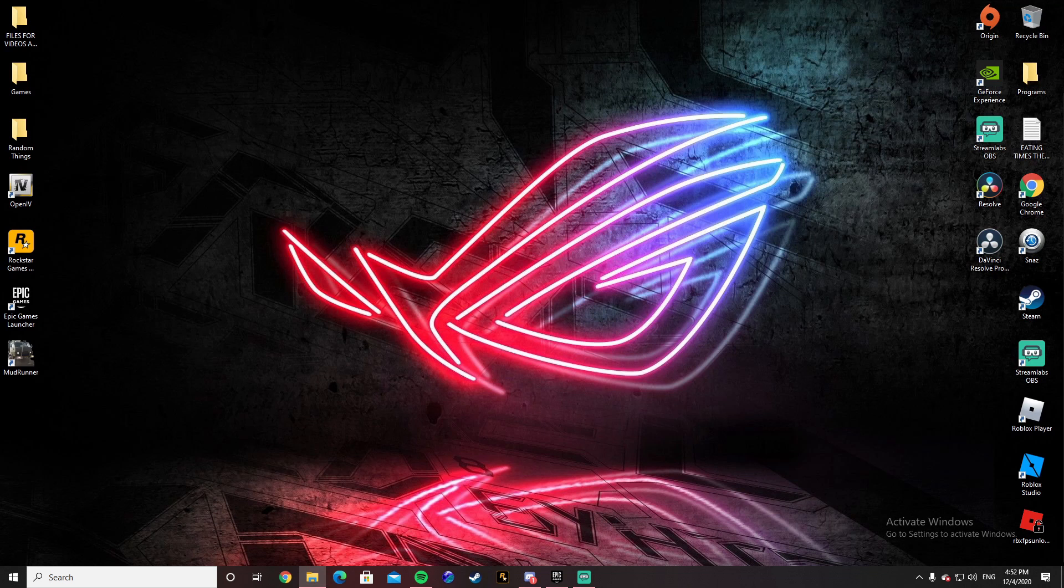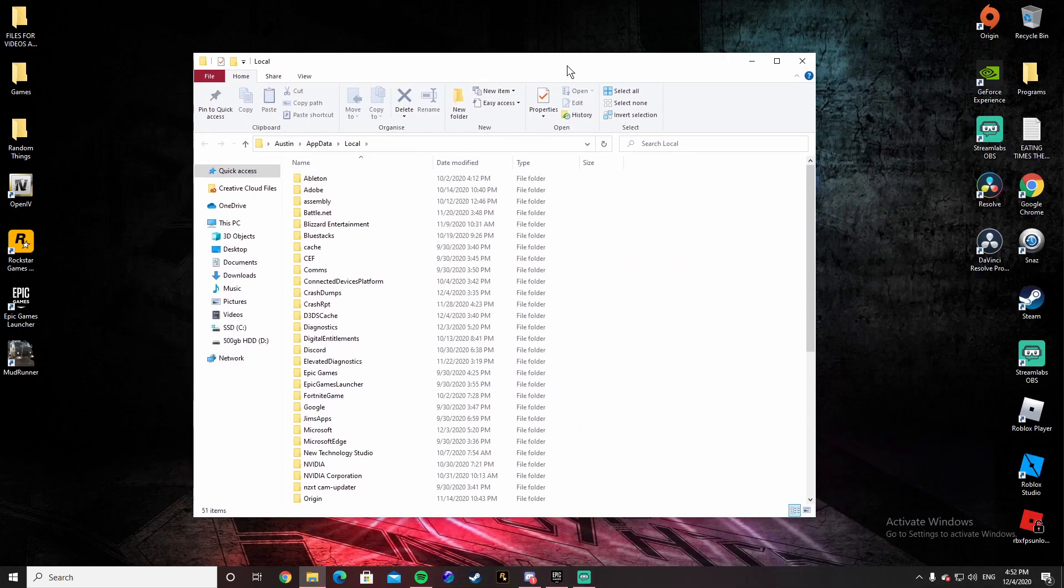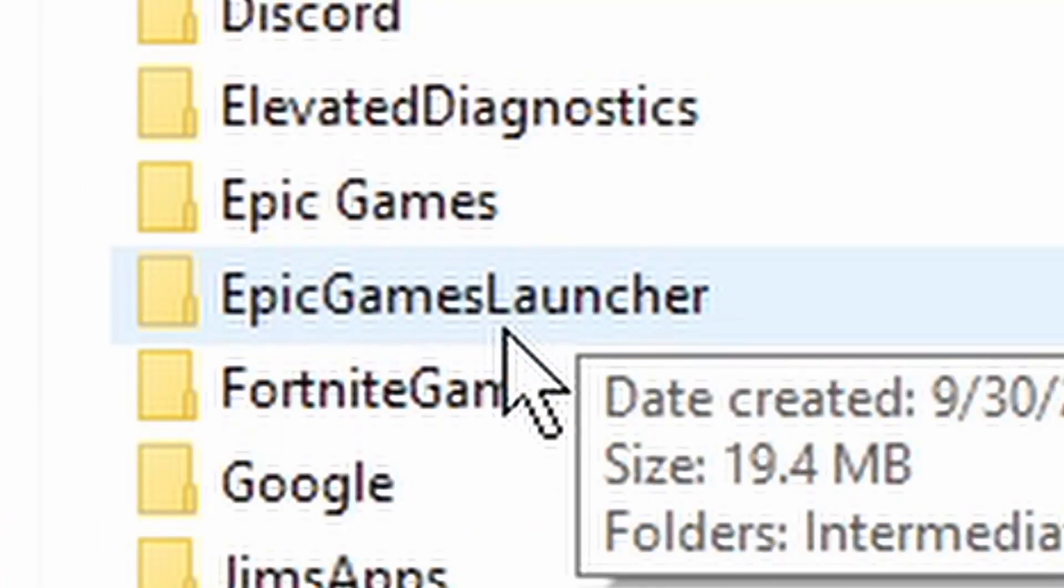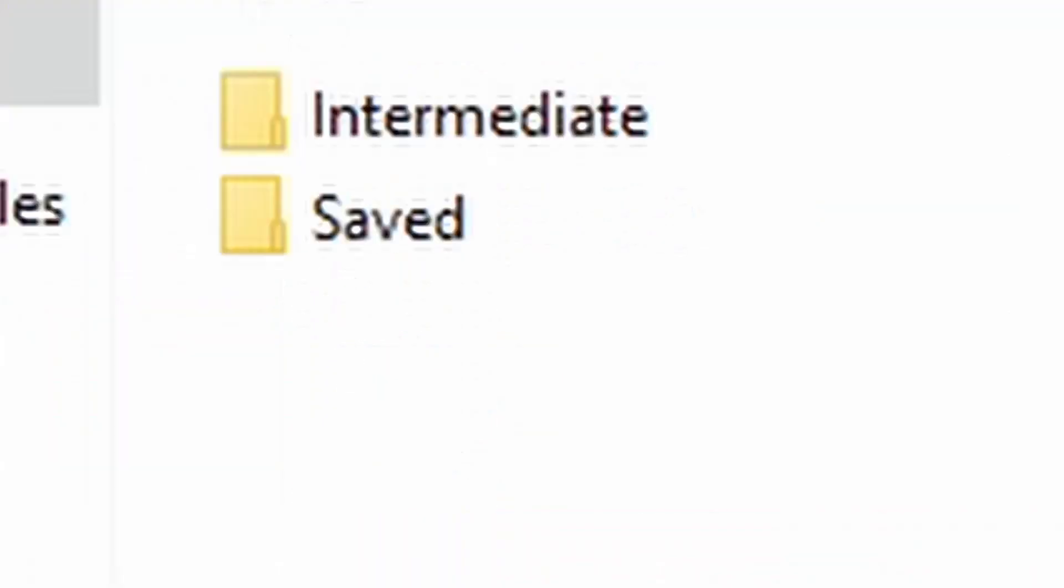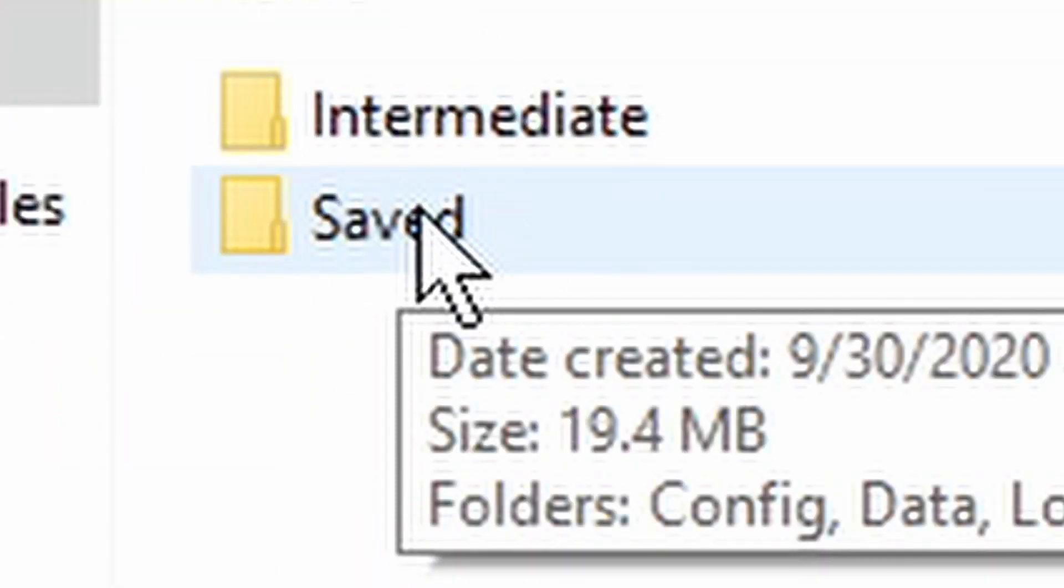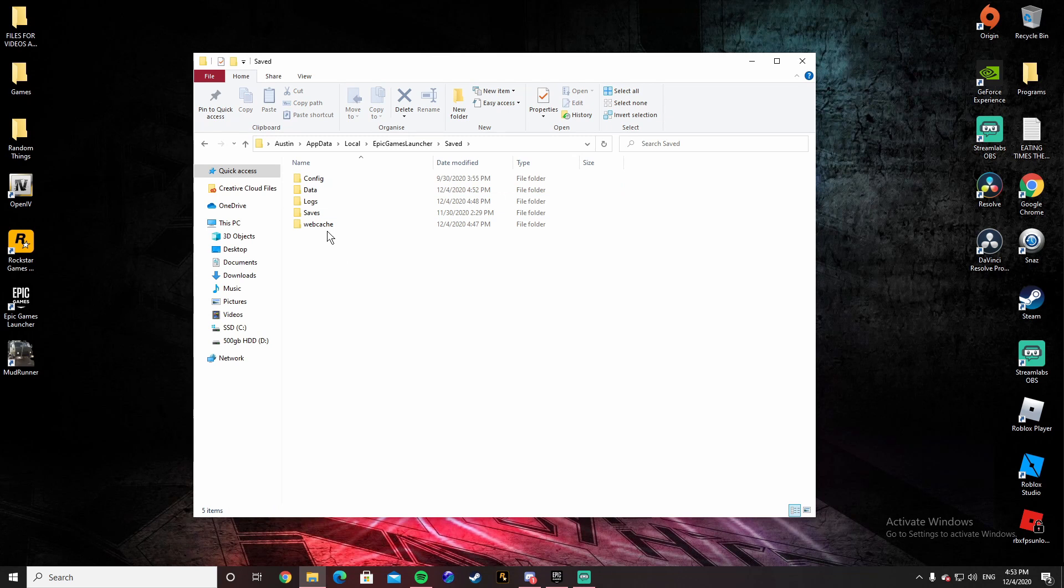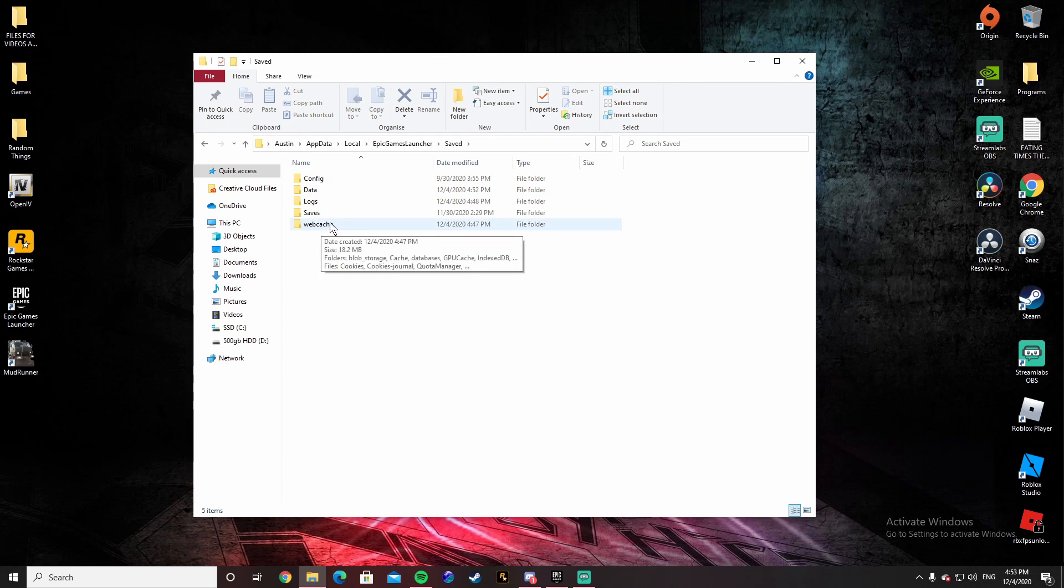It's going to bring up this screen right here. What you're going to want to do now is go down to where it says Epic Games Launcher, click it, go to Saved, click it, and then go to Web Cache. You see this Web Cache file?